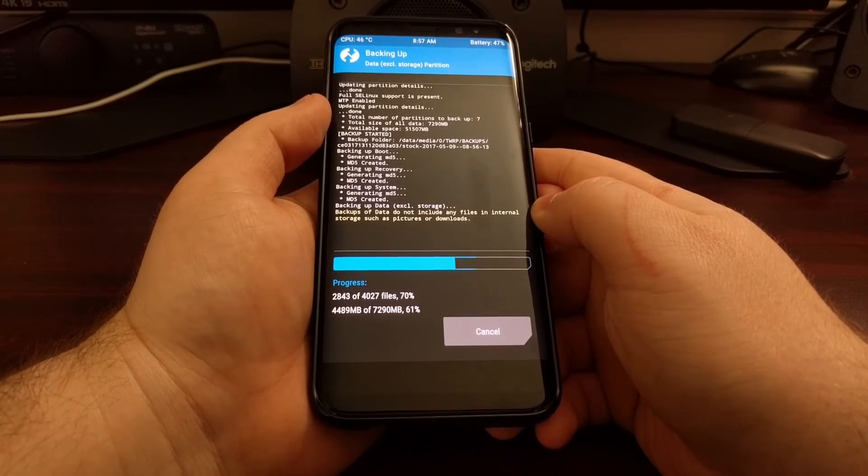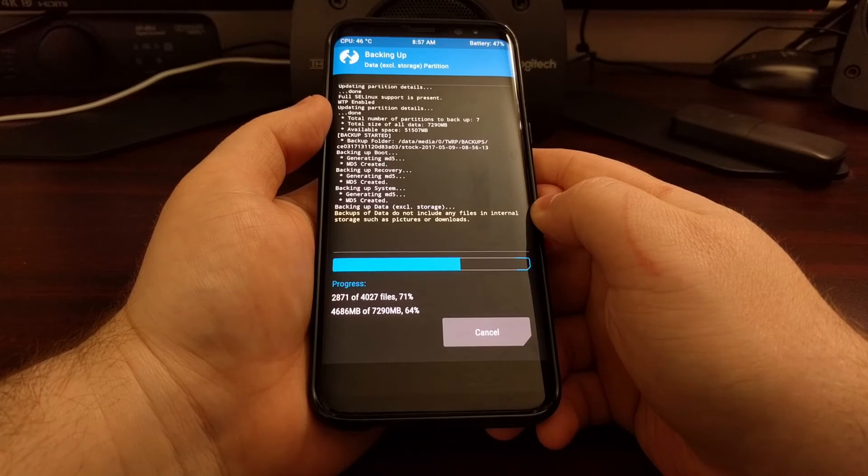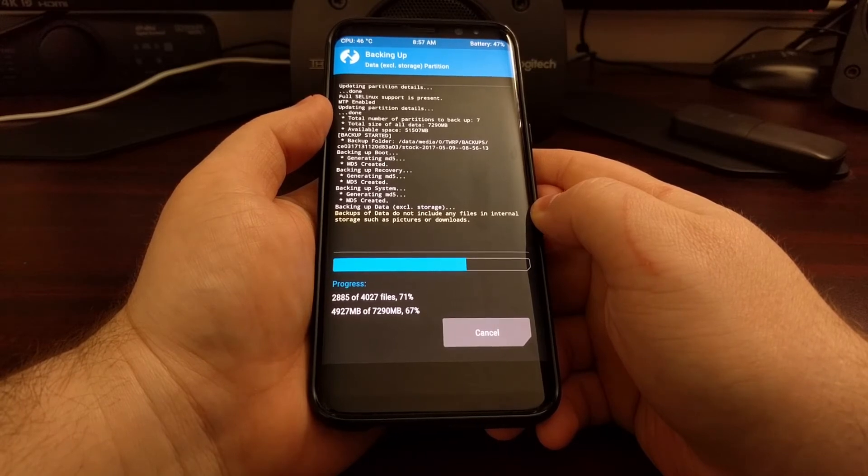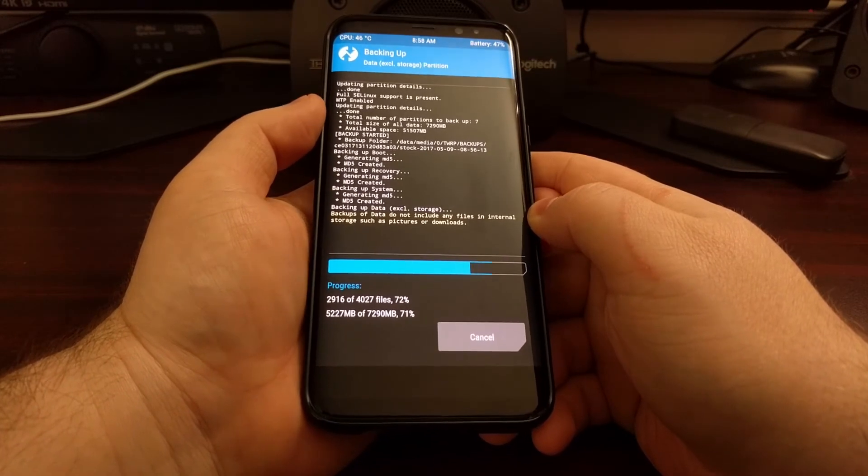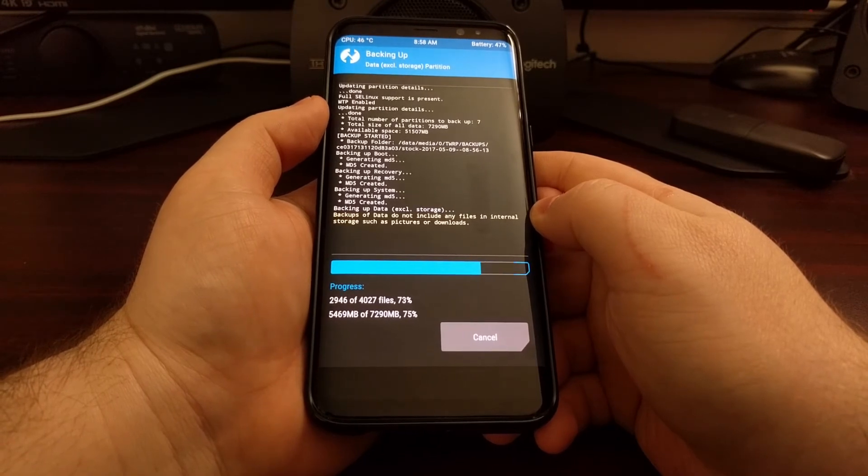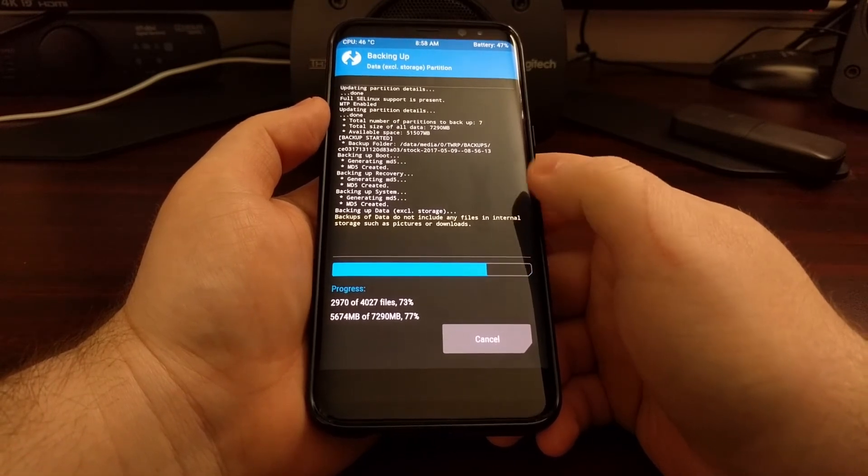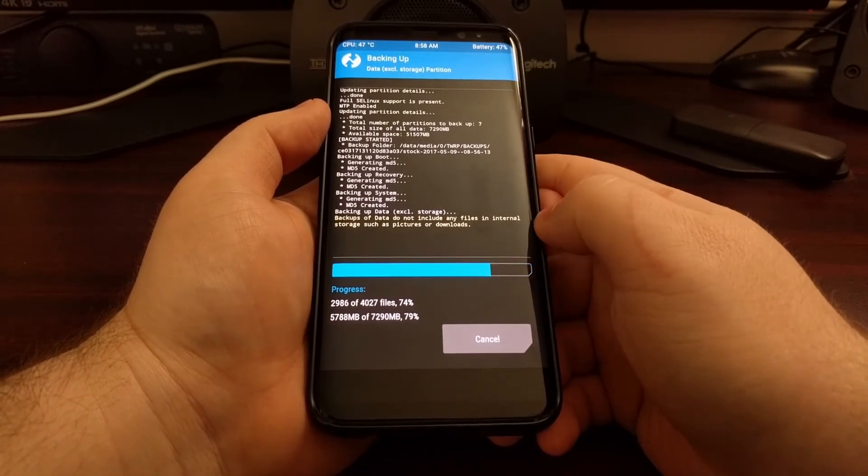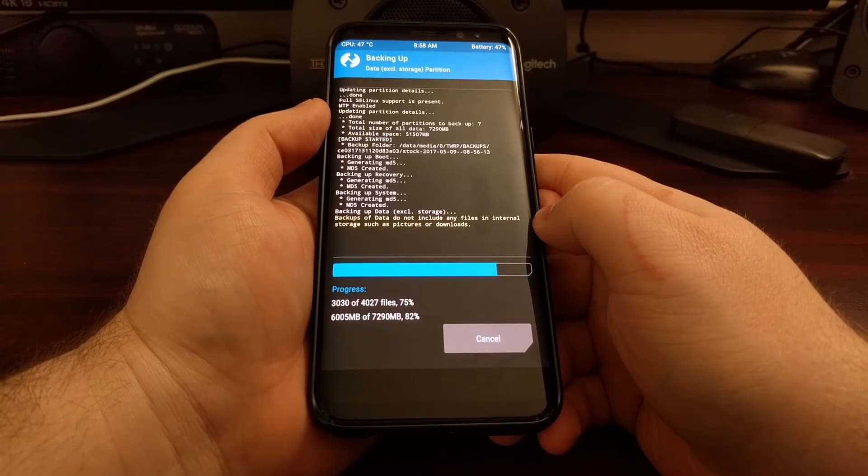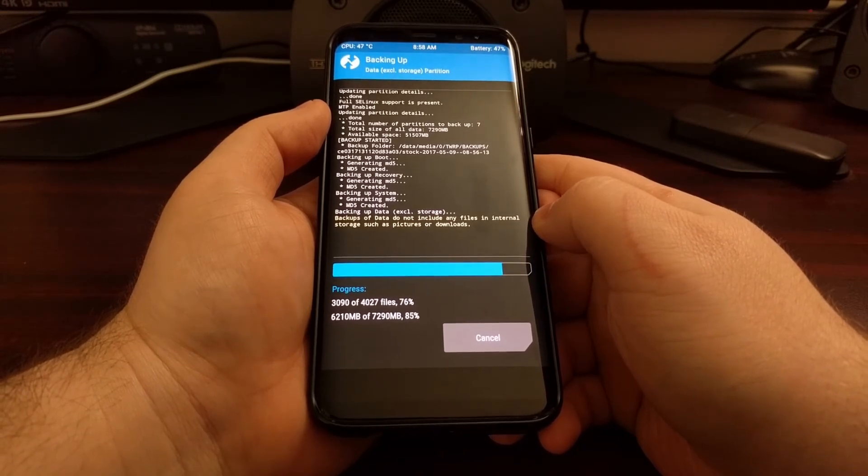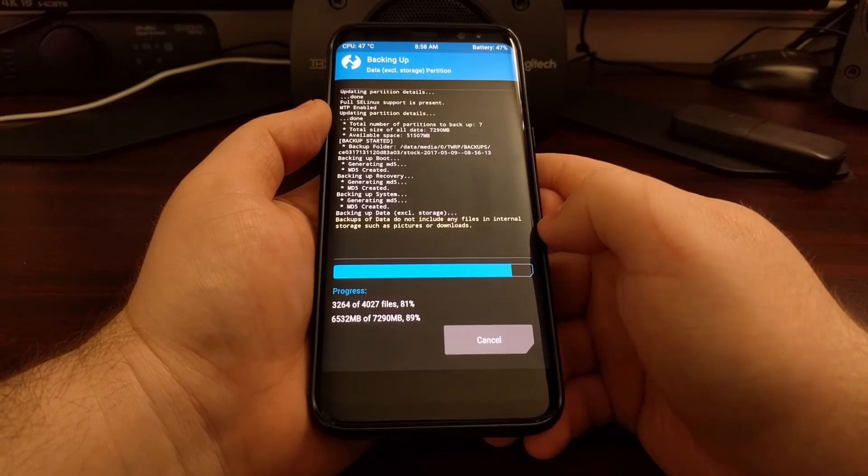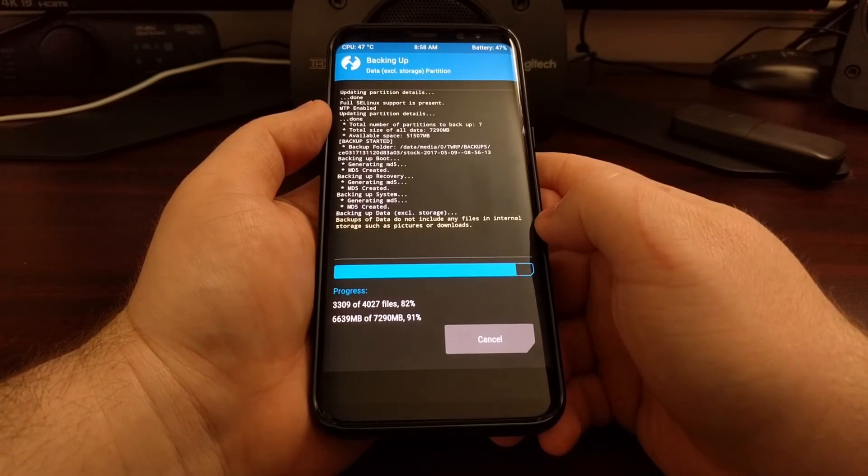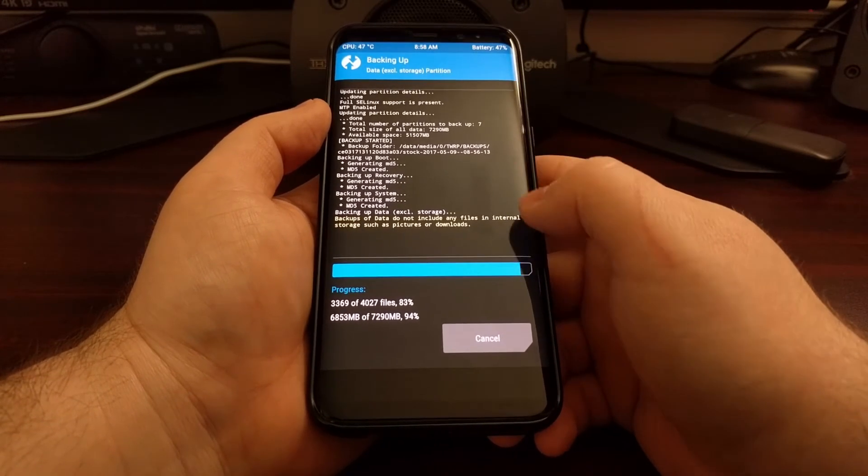Now depending on how much data and applications and games you have on your phone, the amount of time will vary for how long this backup actually takes. It's only going to take a couple of minutes for me since this Galaxy S7 is bare.